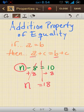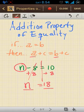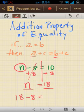And 10 plus 8 equals 18, so n equals 18. I'm going to go ahead and plug that into my original equation and see if it makes sense. So instead of n, I'm going to write 18 minus 8 equals 10, and I can see that 18 minus 8 does indeed equal 10.